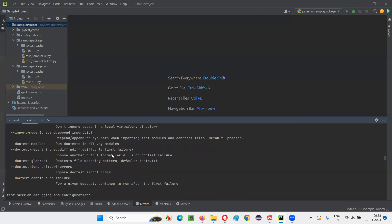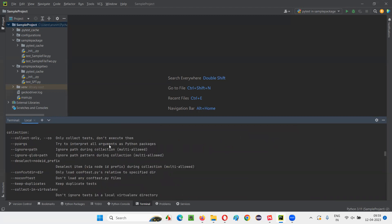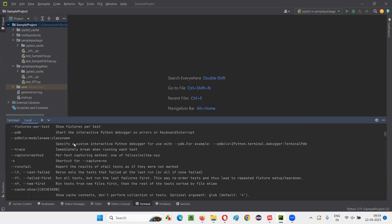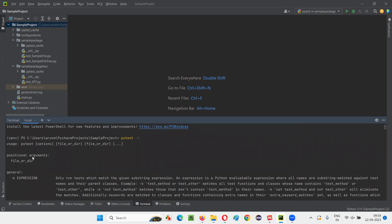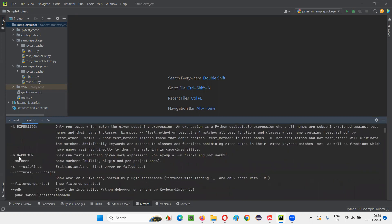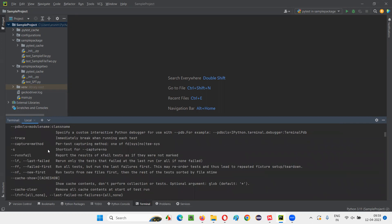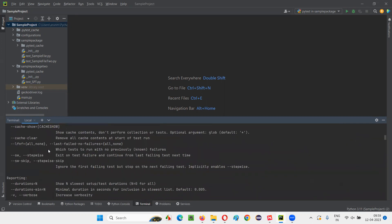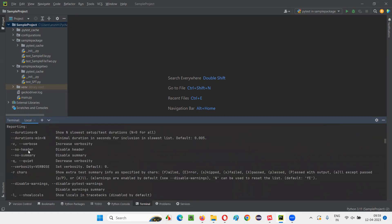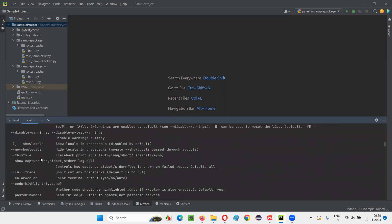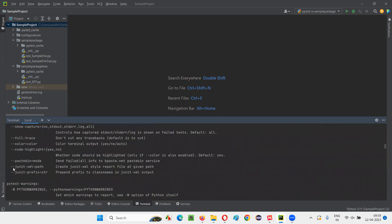We need to find out the flag for generating the JUnit XML report. These are all the list of flags that came in — hyphen k, hyphen m, like that. We need to find some flag related to JUnit XML. Let's keep scrolling until we find it. Here is a flag --junit-xml equal to the path where you want to generate the report.